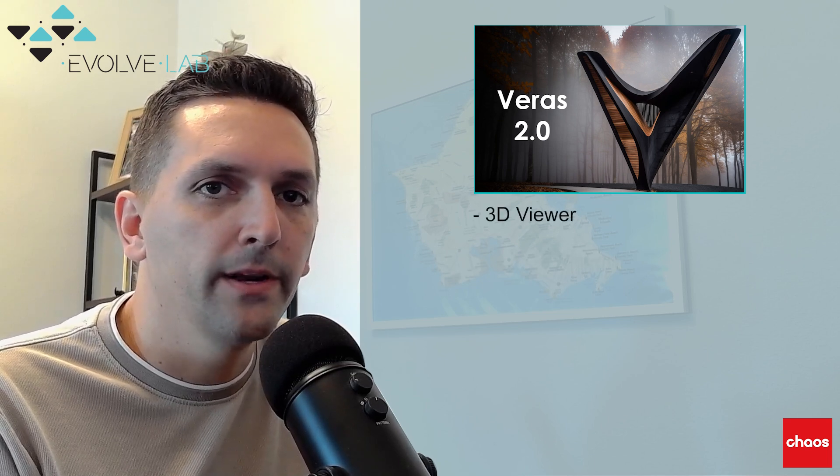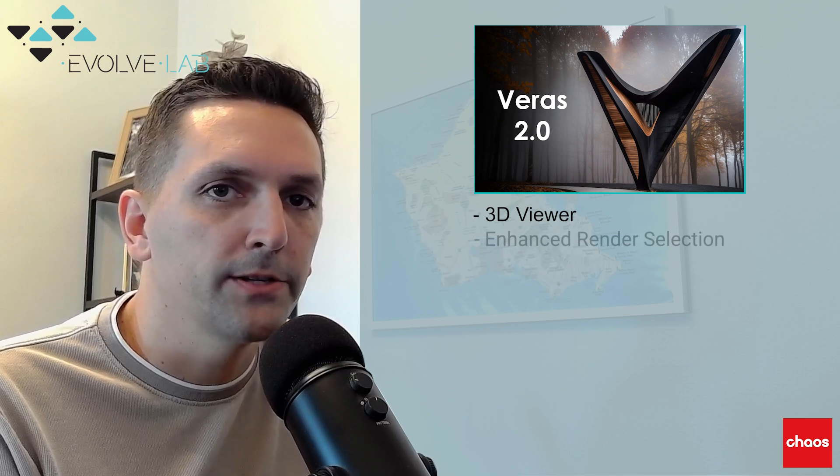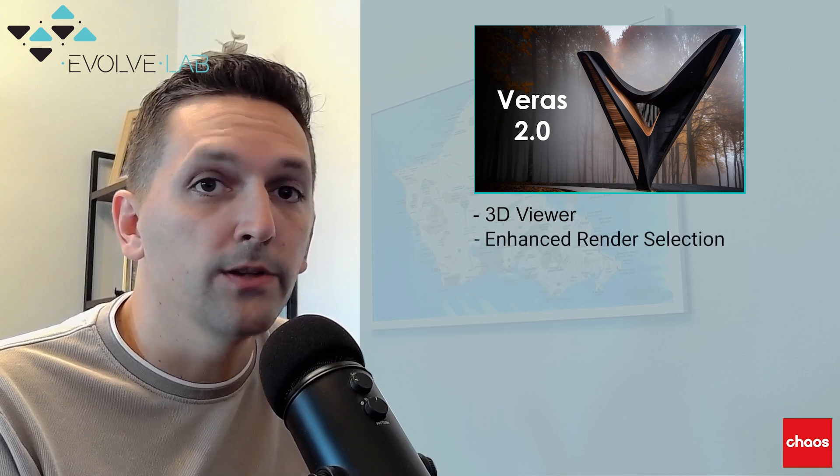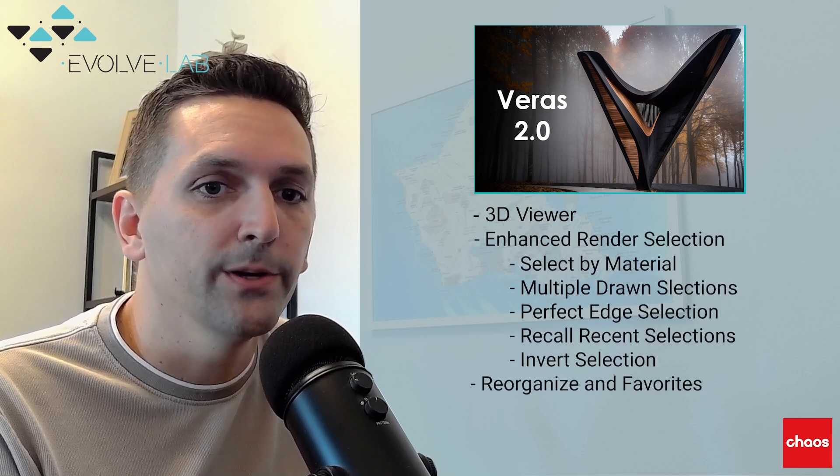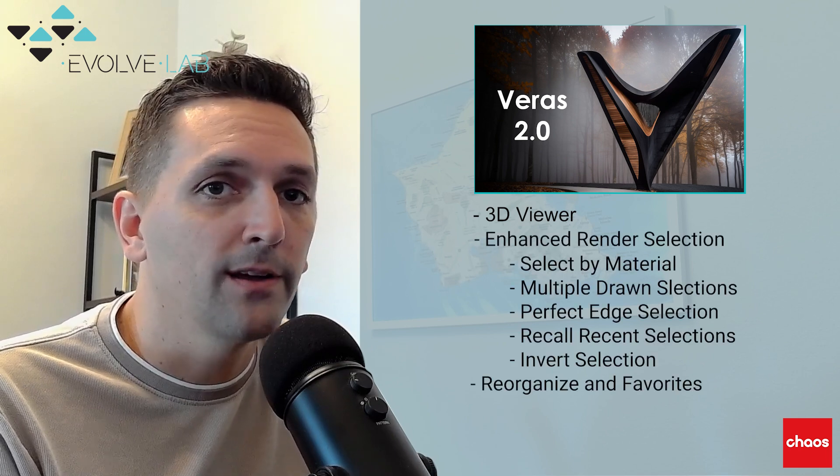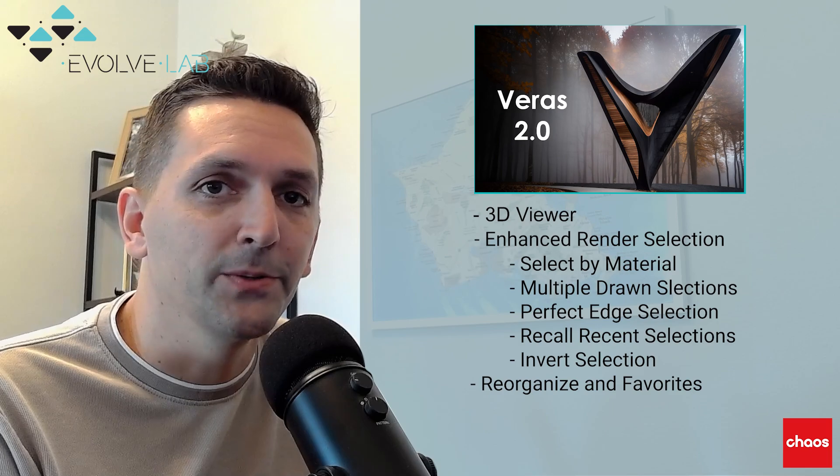Today I'll guide you through all the new improvements. The standard feature of 2.0 is the 3D viewer, but the team has also made a ton of improvements to the render selection tool, and there's honestly too many to list in a quick intro. So enough talking, let's get into it.